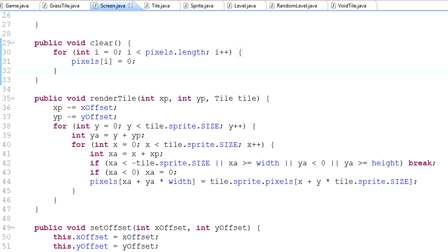Hey, what's up guys? My name is Echerno and welcome to episode 39 of Game Programming. Today we're going to take a look at the entity framework and sort of how we're going to use entities in our game. So first of all, what is an entity?